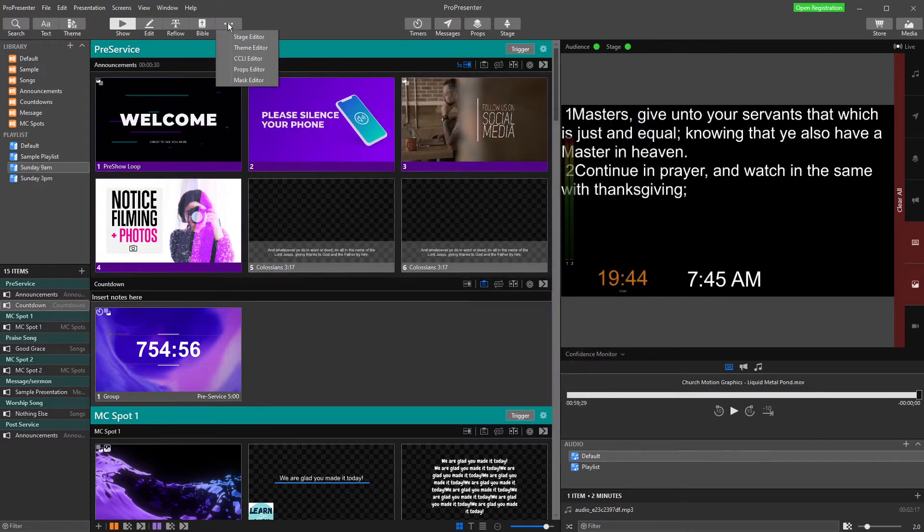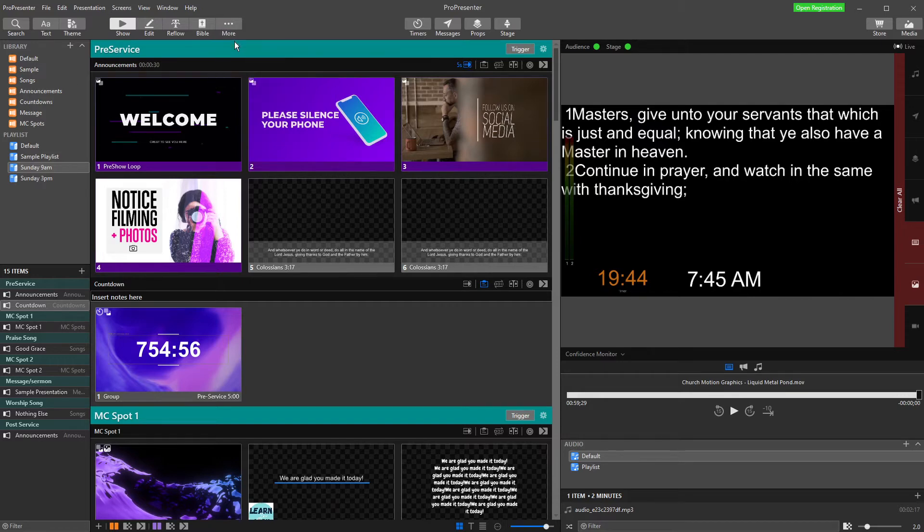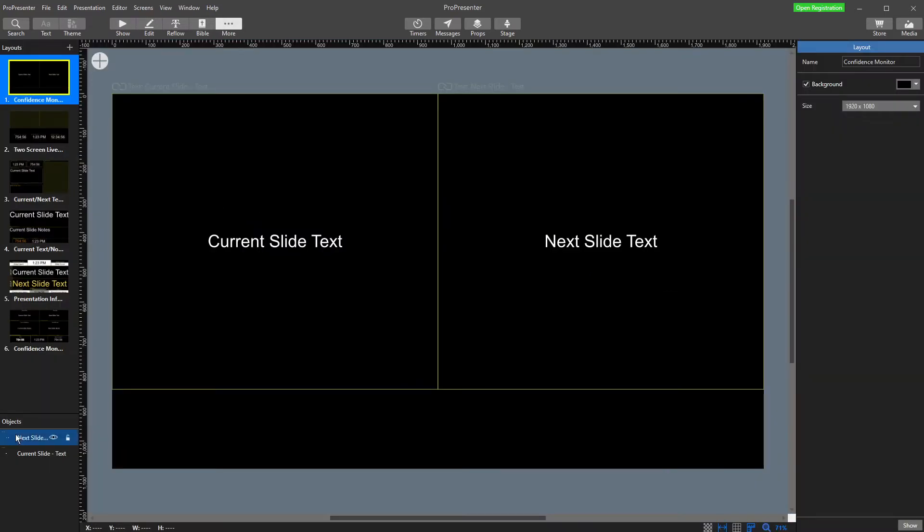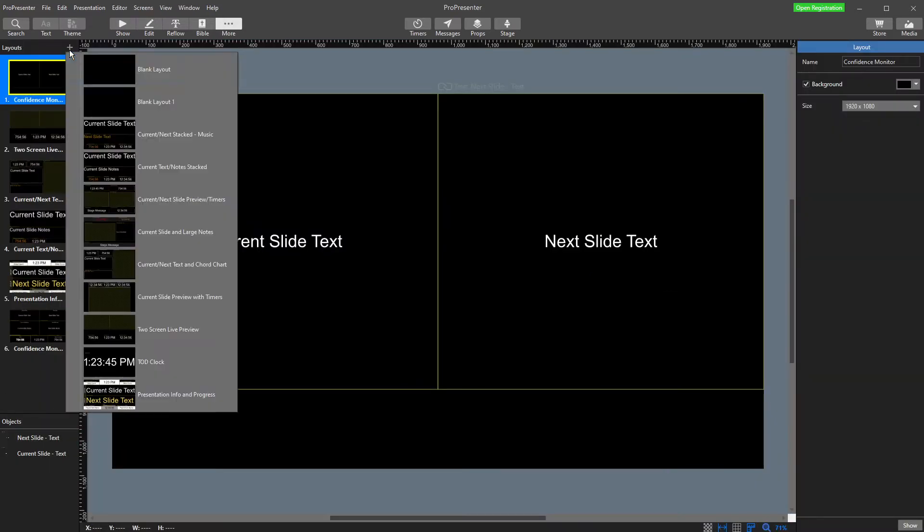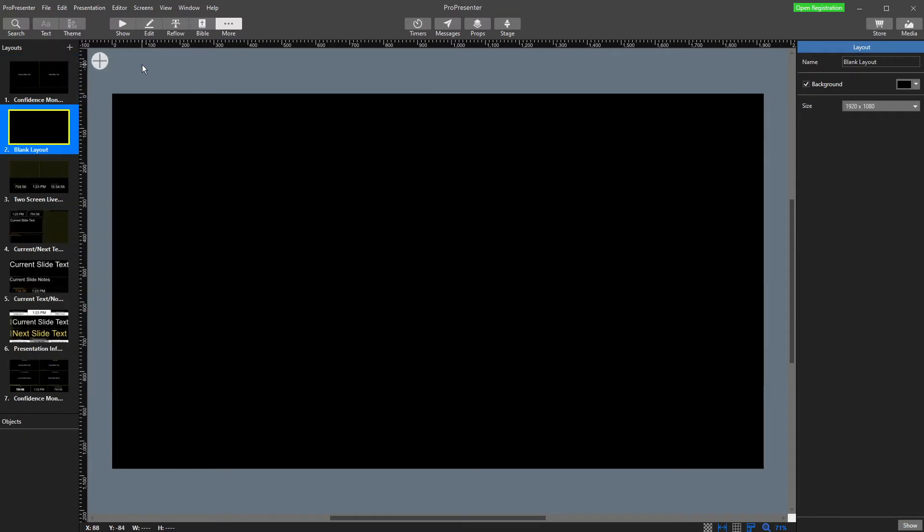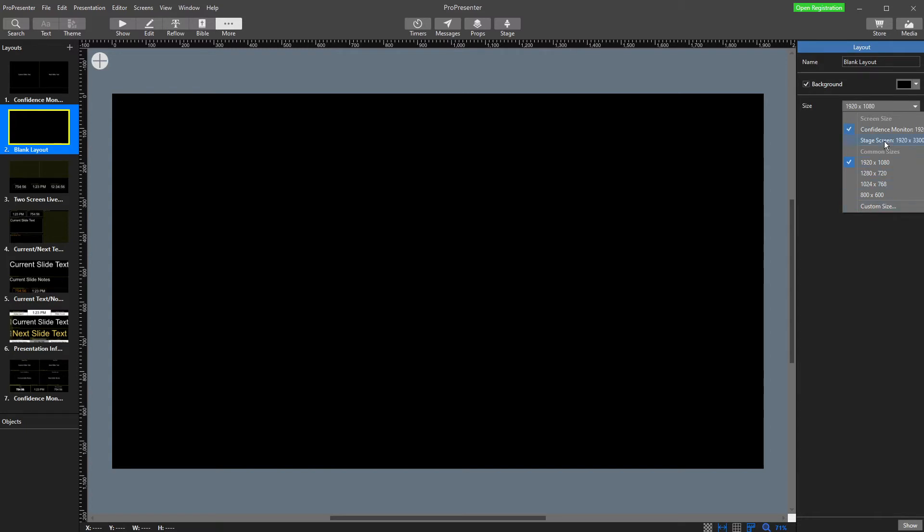The next step is we're going into our stage editor. Remember, editing toolbar up here, stage editor for our stage screens. We're going to add a new screen, just blank. Over here in our size, we need to change it to that same size that we just had for our stage screen.